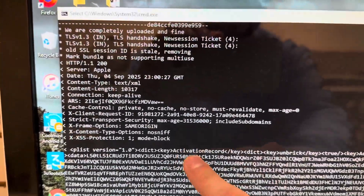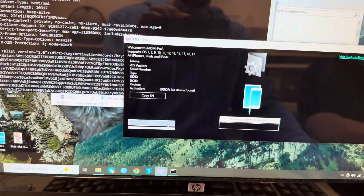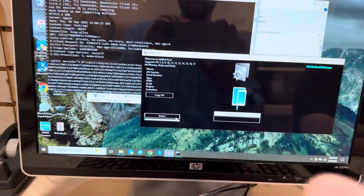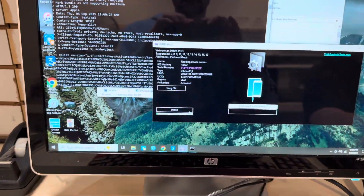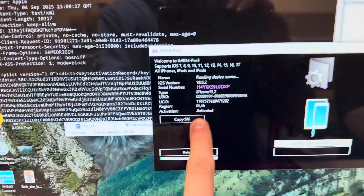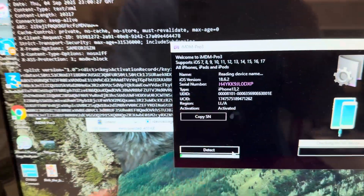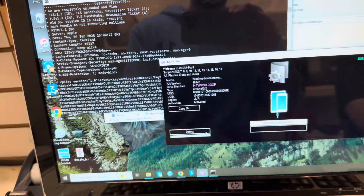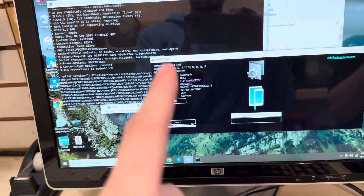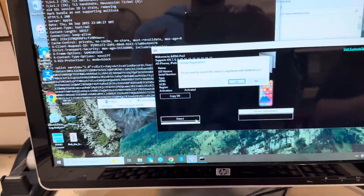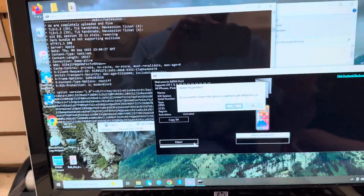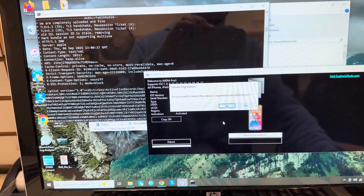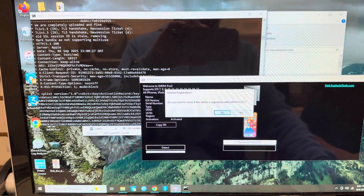Go back to the tool, click Detect, and it will work. You can see it says 'activated' and you can detect the device now. A lot of people — maybe one percent — have this issue.